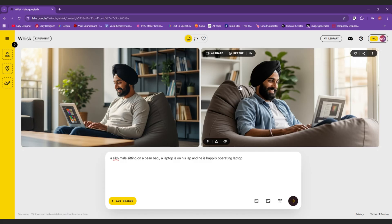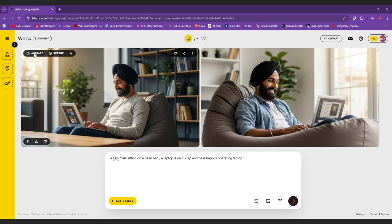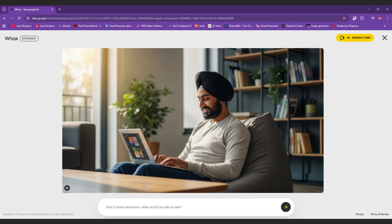Once the images are ready, select the one you like and click on animate. Here you have to give your video generation prompt.